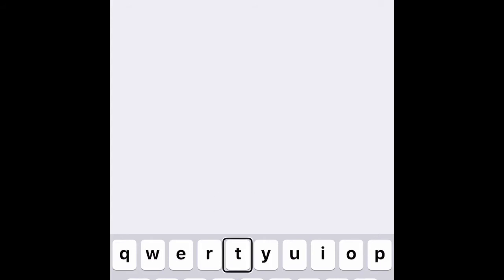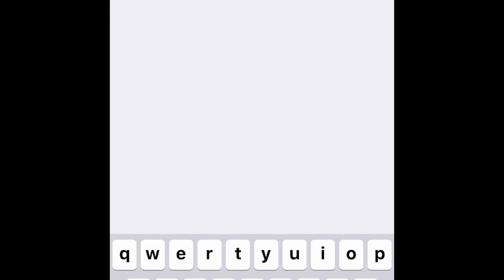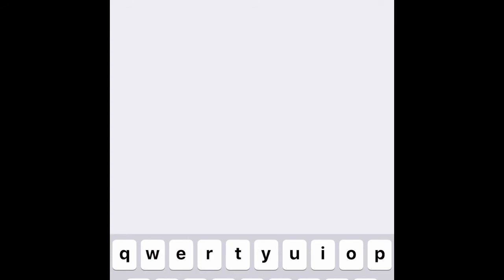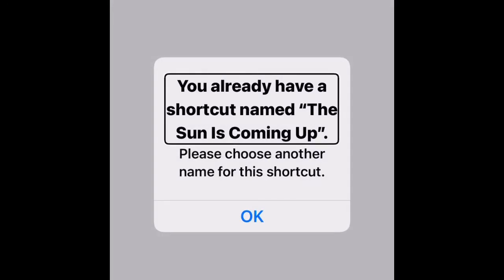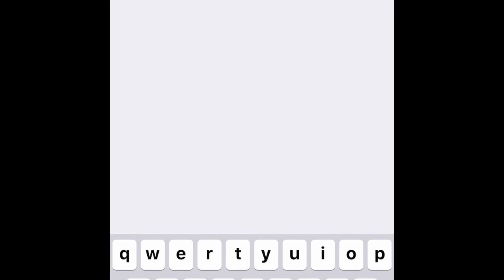For example, I'm using 'The Sun Is Coming Up.' I type it in and go to Done. But an alert appears saying I already have a shortcut with that phrase, so I tap OK and need to choose a different phrase.